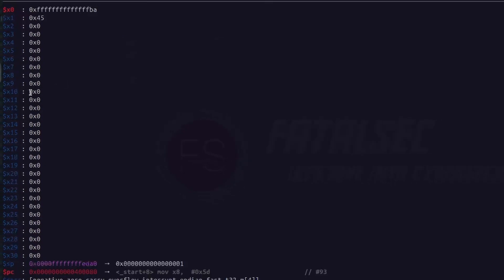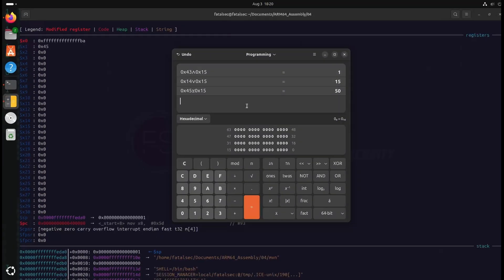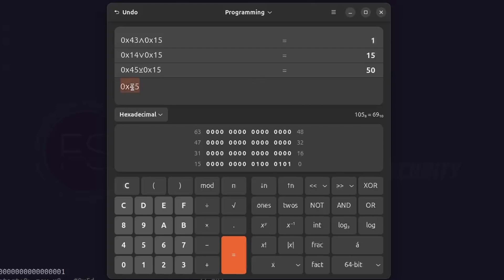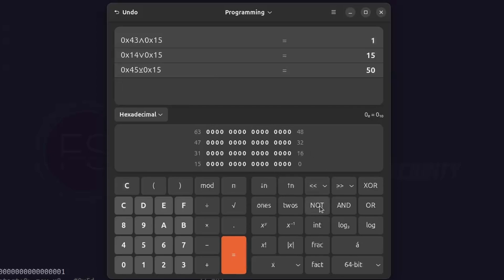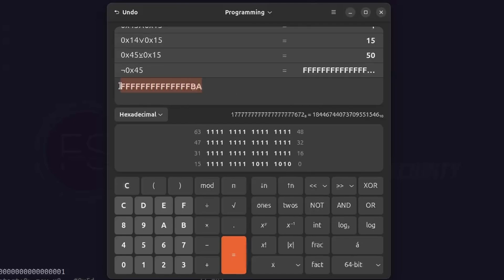Our x0 register is now modified and containing a long hexadecimal value, which is exactly what we get after performing bitwise NOT on hex 45. Using the calculator to explain: with hex 45 as source, looking at its binary representation, bits 6, 2, and 0 are set to 1 and all higher bits are 0. According to bitwise NOT, all zeros become 1 and all ones become 0. Applying NOT on 0x45 gives FFFFFFFFBA, and at the binary representation you can see all the bits are flipped as expected.